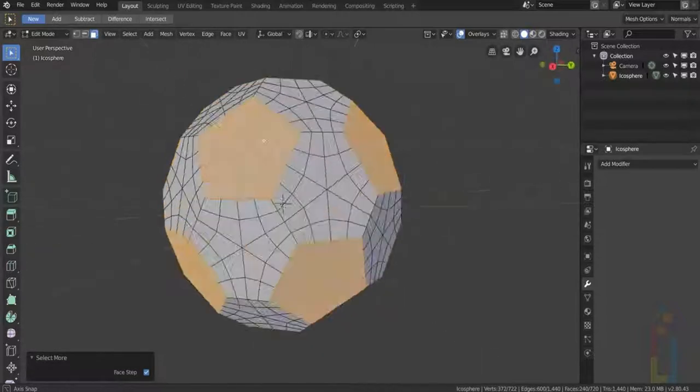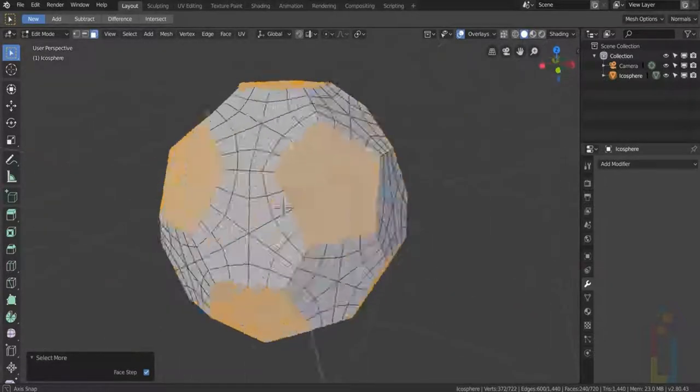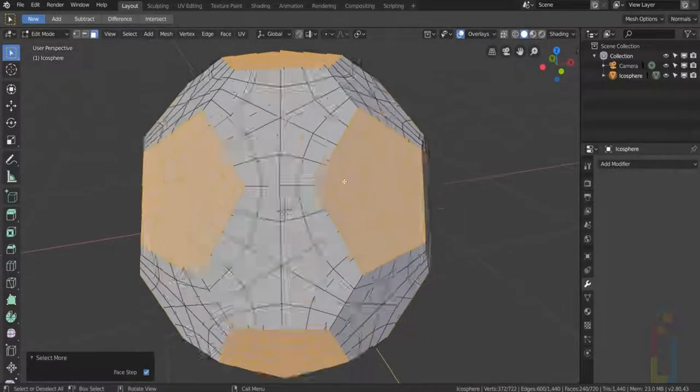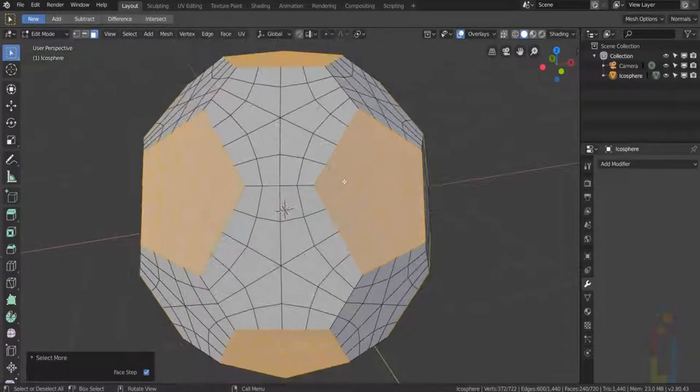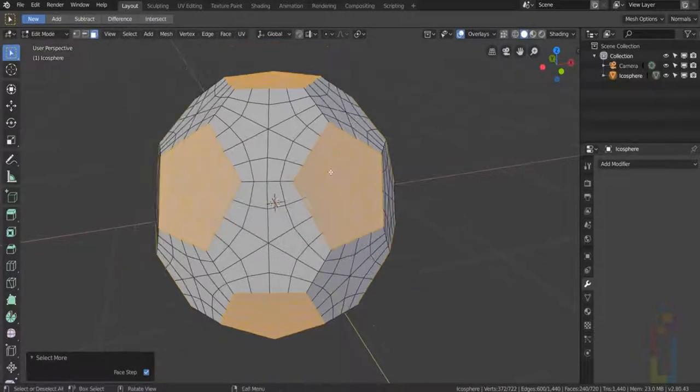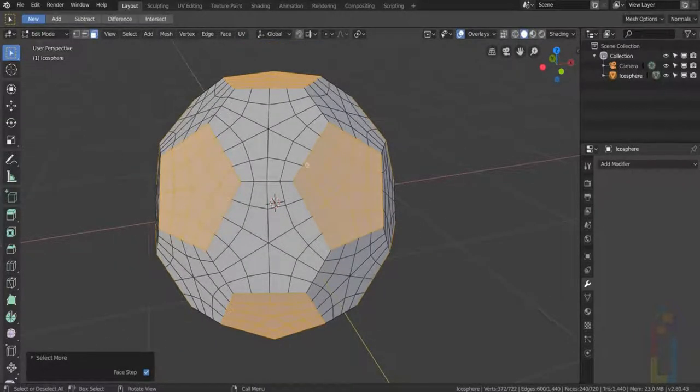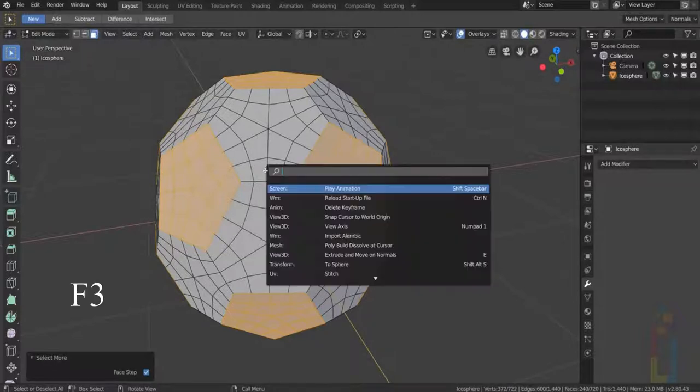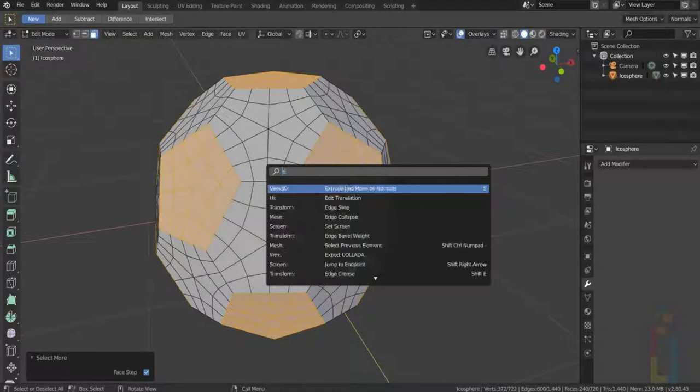Let's go to the toolbox. In my case it's F3, but it could be the spacebar too. Type extrude and move on individual normals.